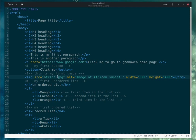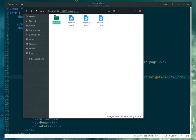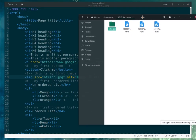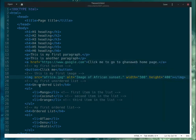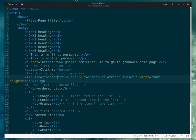So to get to that image, we have to use the folder name in the path. You write 'images' forward slash, then the name of the file — for example, 'africa.jpg'. That's the path you use.